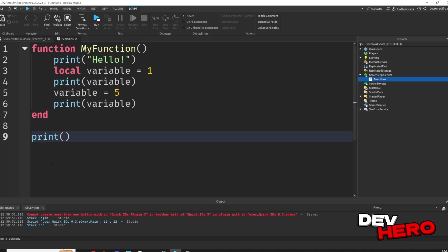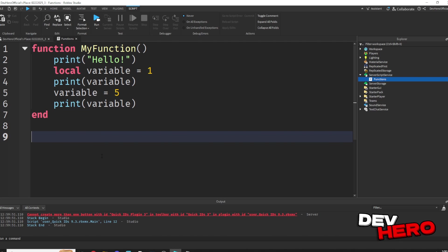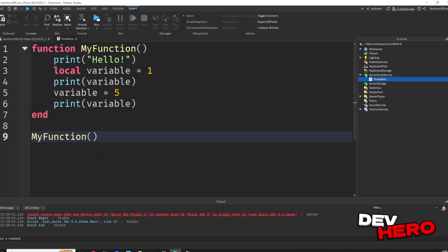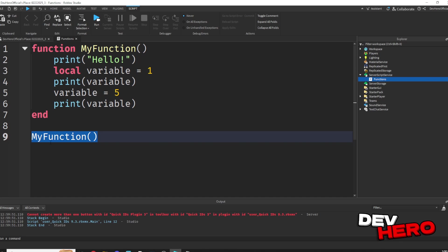So just like we could say print down here, we can call our function to tell the script that we want to do it. The way you do that is by typing the name of your function followed by two parentheses. This is essentially telling the script, hey, look up in the script to find my function, and then do whatever is inside of it. That's what this line is doing.